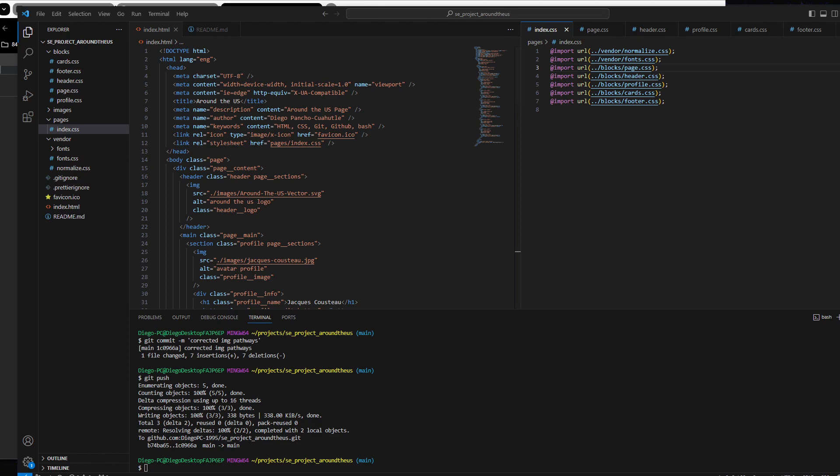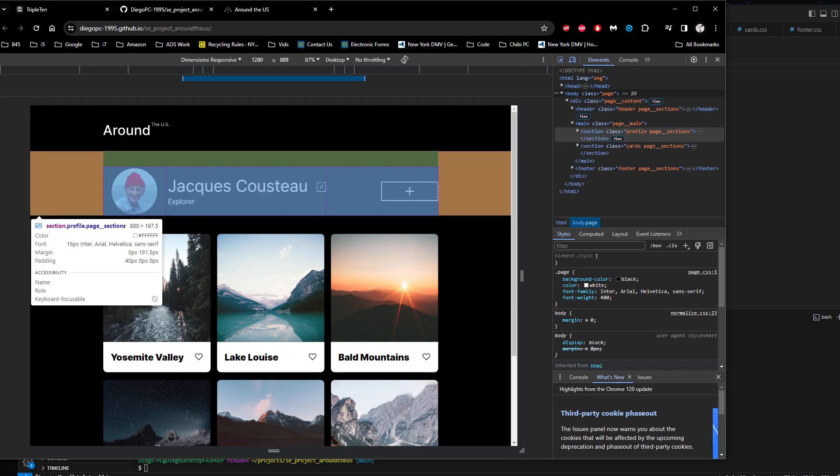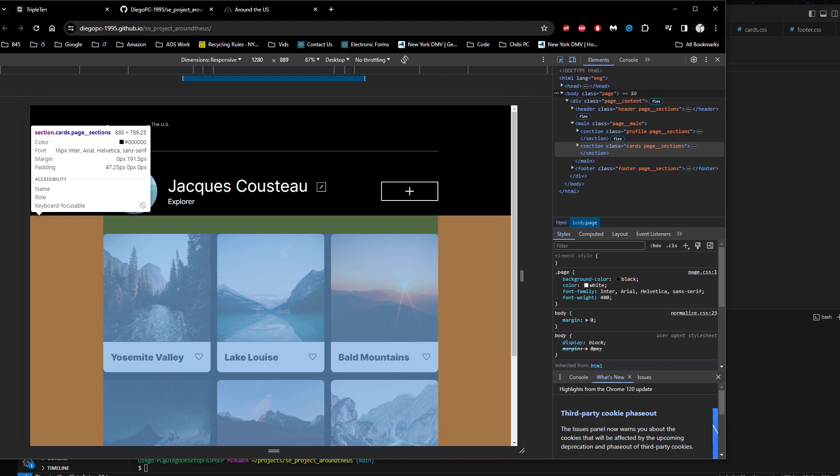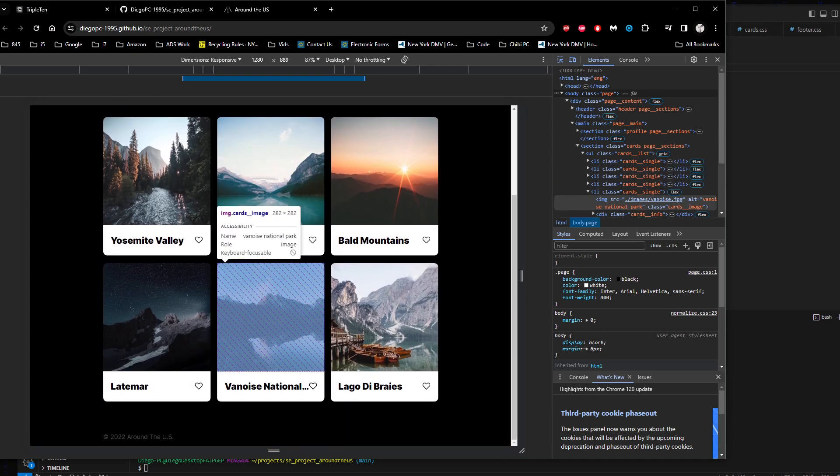Alright, good afternoon. This right here is showcasing my third project. This is basically showcasing a web page following responsive web page design as demonstrated here on this link that has been posted on public GitHub.